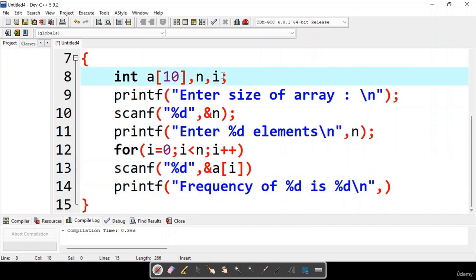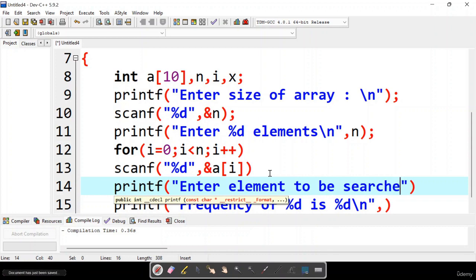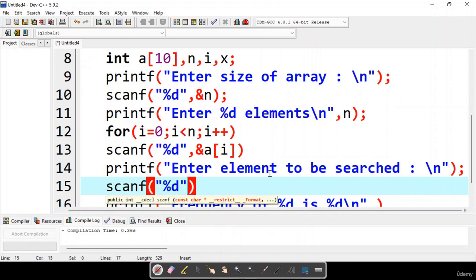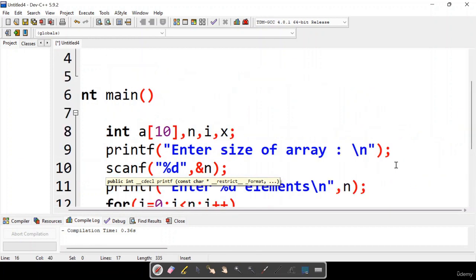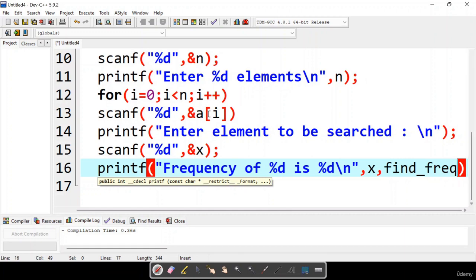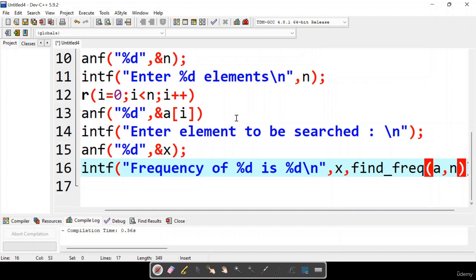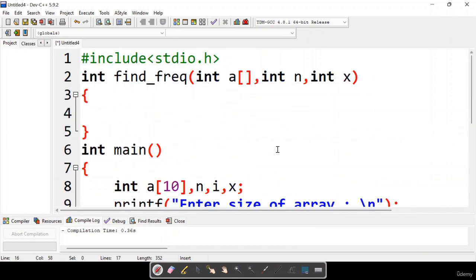We prompt the user to enter the element to search, and using scanf we read that element into x. We want to find the frequency of that element, so we call the find frequency function and pass the array name, the size of the array, and the element x for which we want to find the frequency.